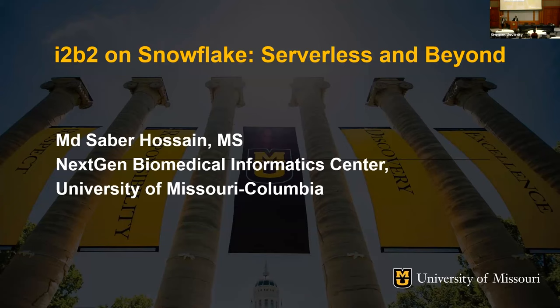Hello everyone. I'm Mohamed Sabir Hussain. I'm a software engineer at NextGen Biomedical Informatics Center, University of Missouri, Columbia. Today I'm going to present our work on I2B2 on Snowflake: Serverless and Beyond.